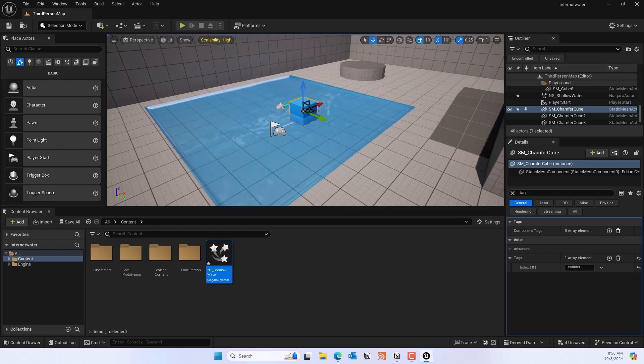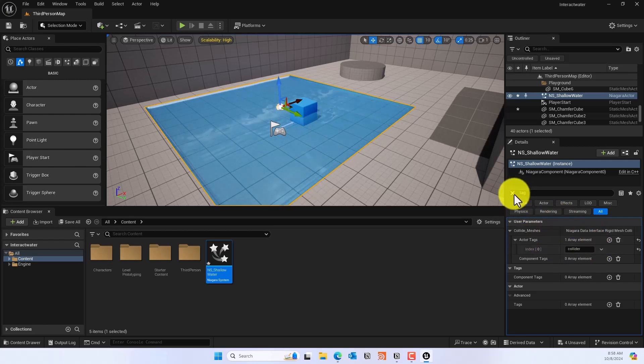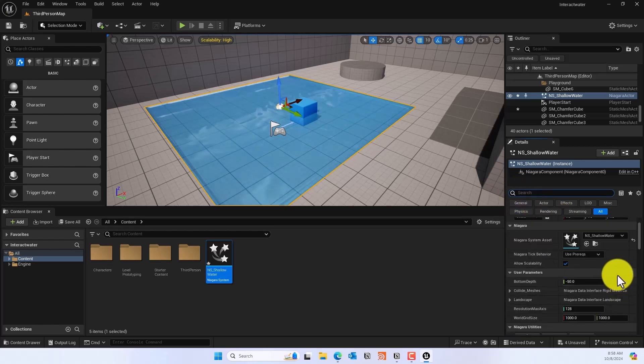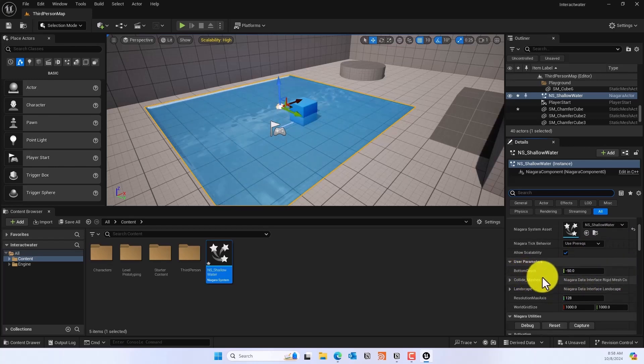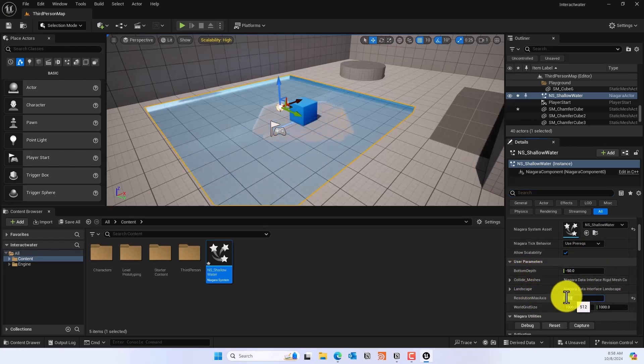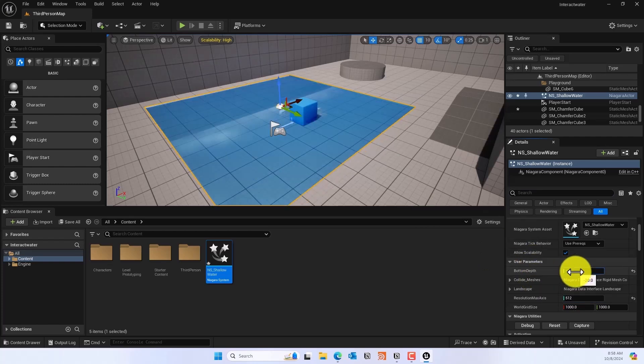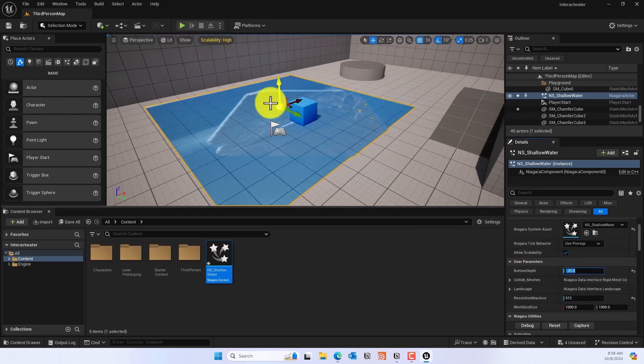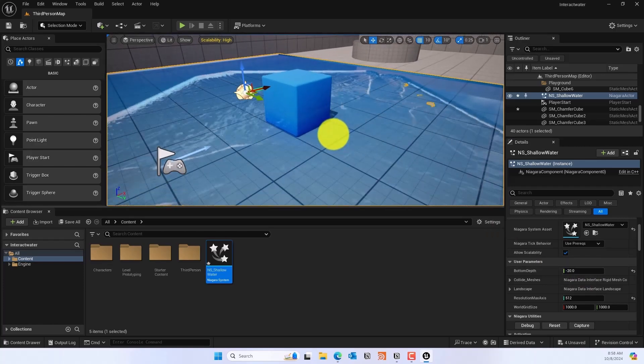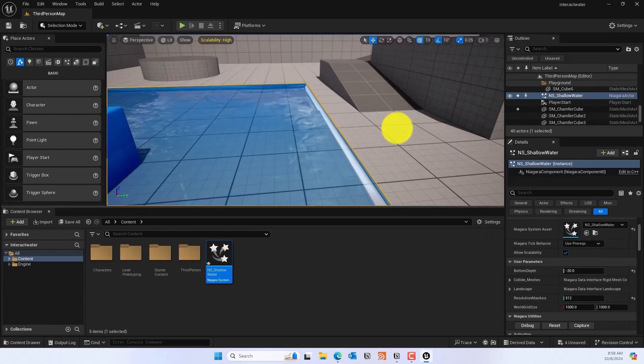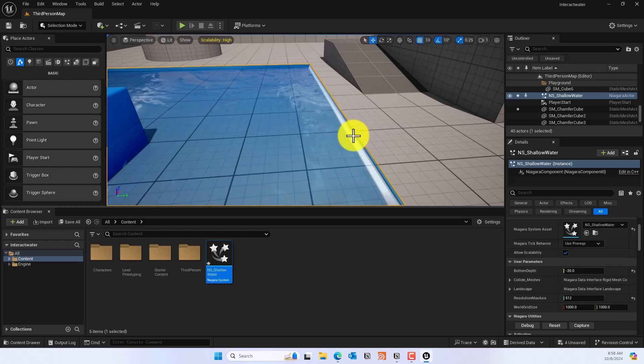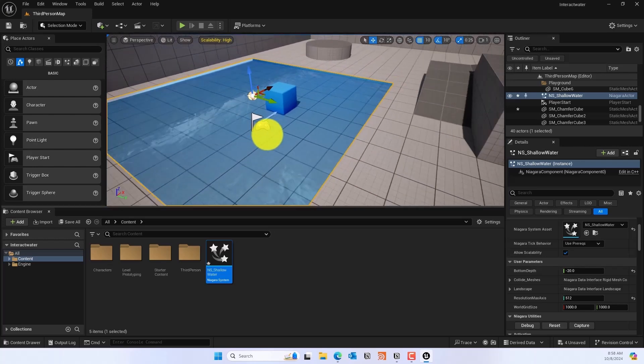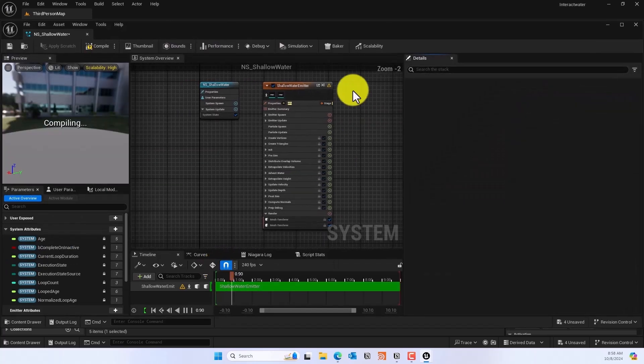To change that, we'll select the NS Shallow Water and we can change the Resolution Max Axis to maybe 512 to see better waves. Also for the bottom depth you can change it to minus 20, so actually it's less turmoil than before.